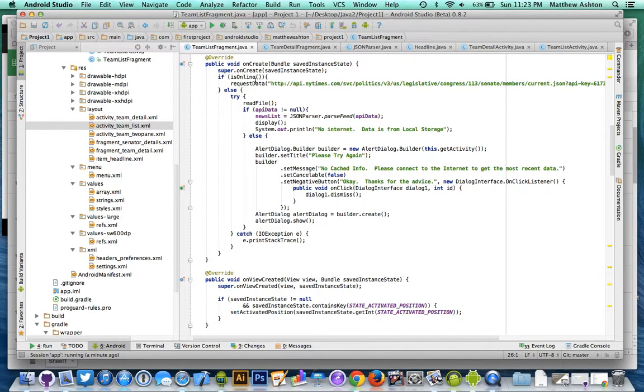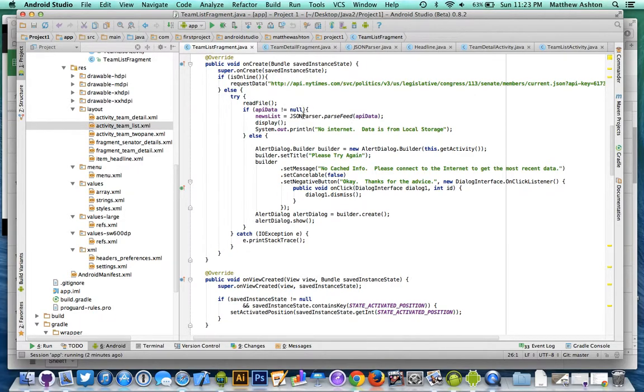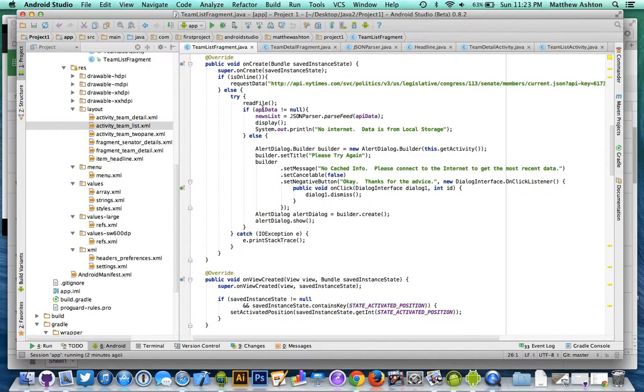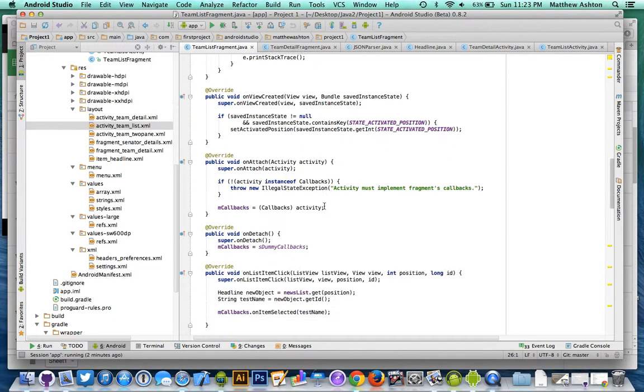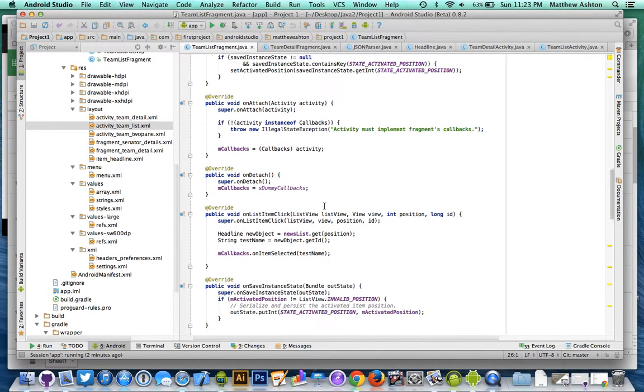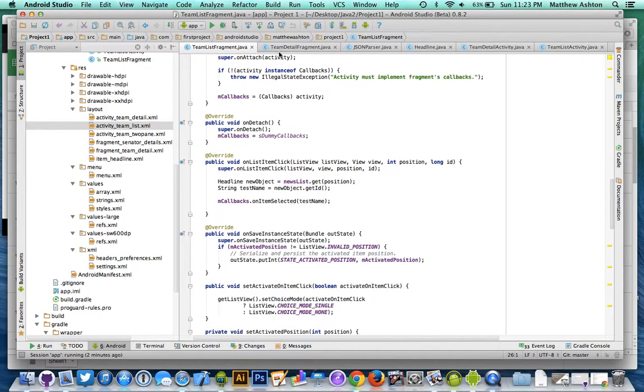So obviously if it is online, it's going to go ahead and just do another API call. If it's not online, it's going to read the file and then parse everything from the API data list that's stored locally. Or if it's the very first time the application is running and there is no internet, so therefore there's no API data, then it's actually going to give it a little alert stating that you have to connect to the internet once to be able to cache the data. So you can see, yeah, that's everything in my fragment here.